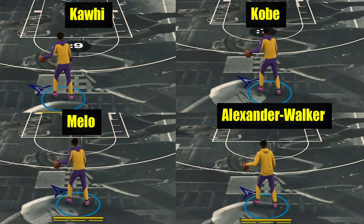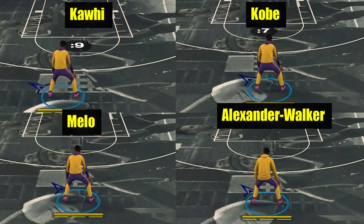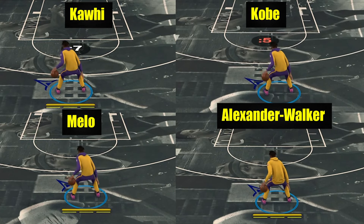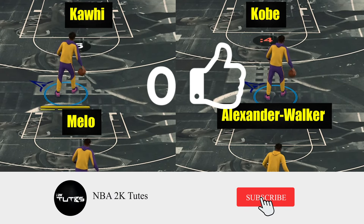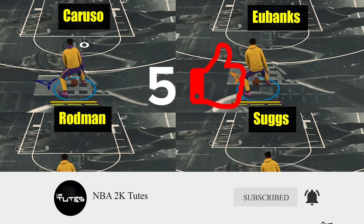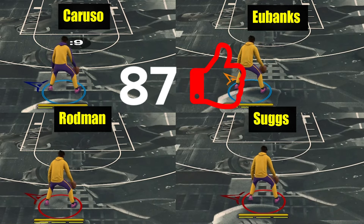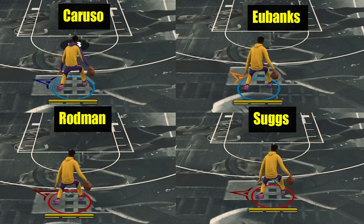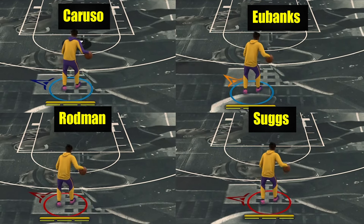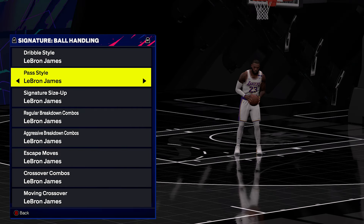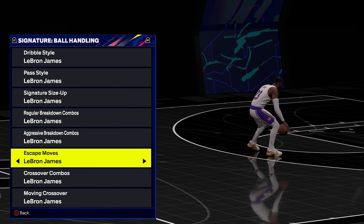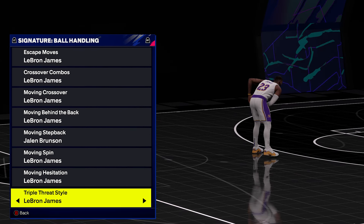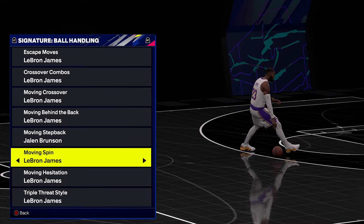To make the case stronger, I even tested actual dribbling, and here you can see all of those motion styles have the same movement. If you found this helpful, please like the video so it can reach more viewers, and subscribe to tune in for upcoming ones. For the second reason, it just makes sense that motion styles don't touch dribbling because that's what your dribbling styles and signatures are for. We have all these animations to take care of dribbling.